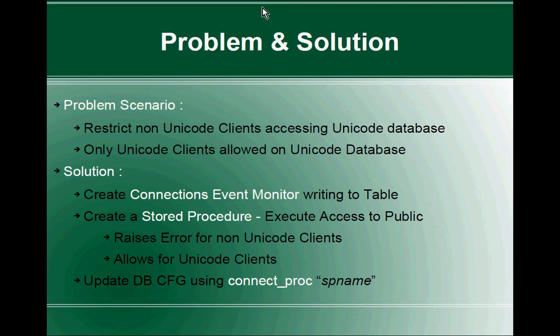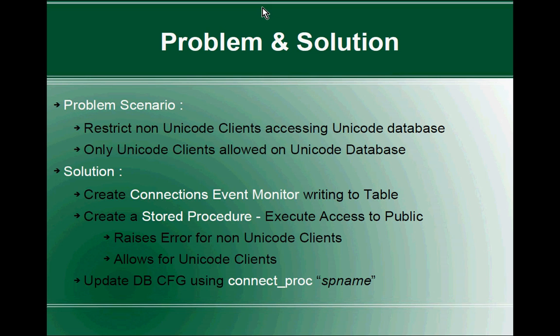The first step is to create connections event monitor writing to table. It's a table-based event monitor for monitoring connections. This will populate the event monitor table for every connection. Here we can get the information for a particular application ID and application handle - what is the client code page. Code page 1208 means it is unicode. If it is other than 1208, it is a non-unicode client. That information will be available in the event monitor table.